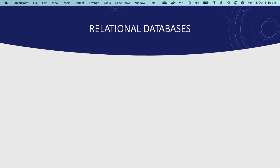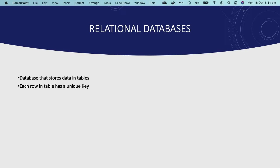A relational database is a type of database that stores data in tables. Each row in the table is a record with a unique ID called the key. The columns of the table hold attributes of the data, and each record usually has a value for each attribute, making it easy to establish relationships among data points.